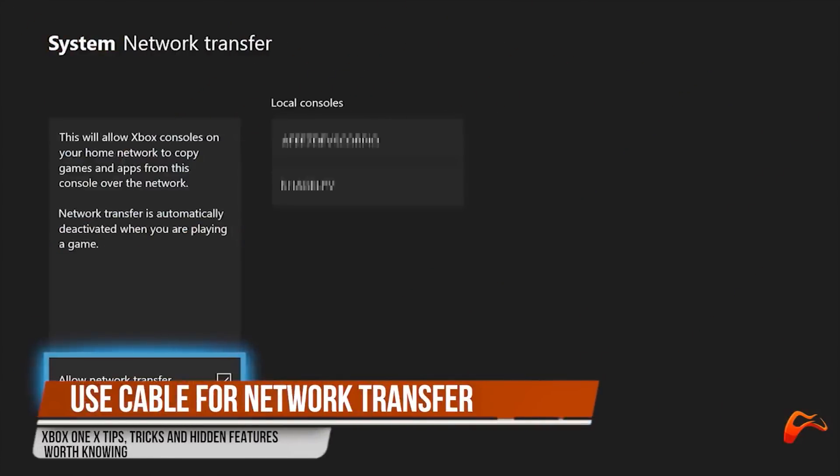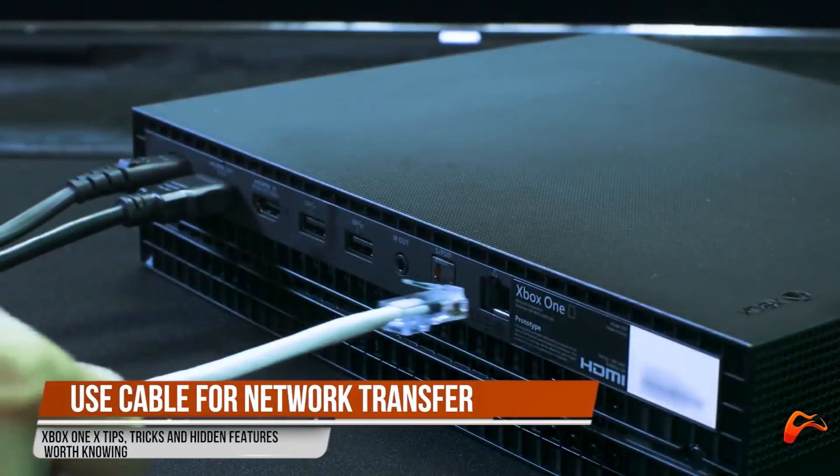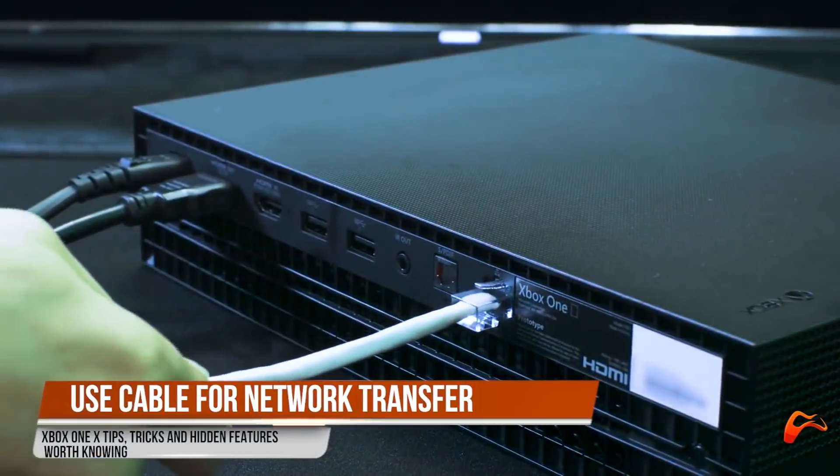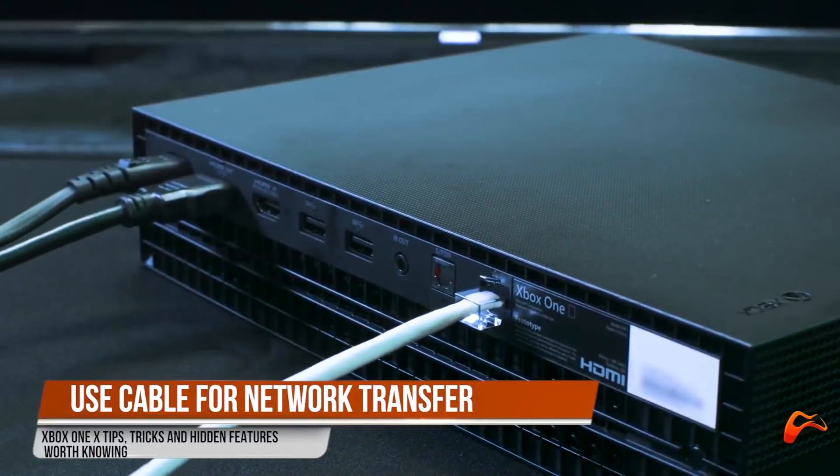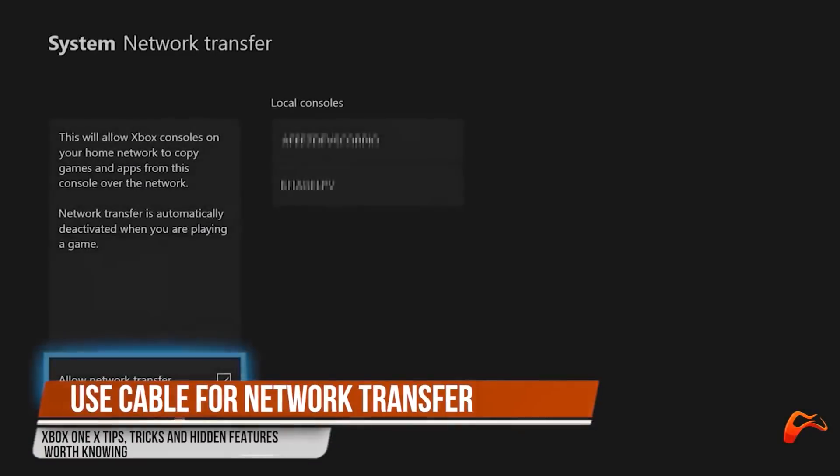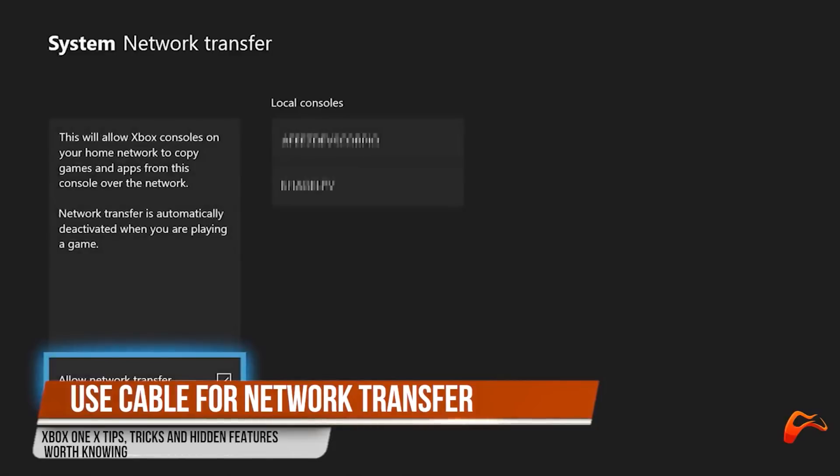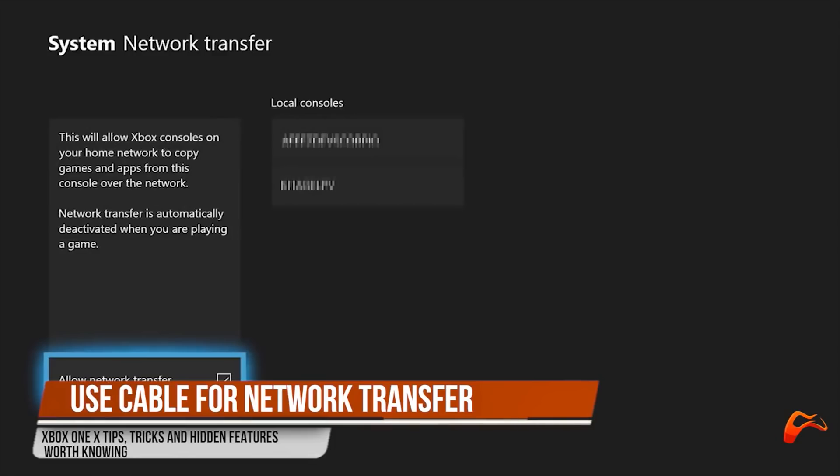When transferring games or apps to your Xbox One X over the network, use an Ethernet and connect it to both your source console and Xbox One X. The great thing about this is, since this feature uses your local area network, it will not use up your network data. Furthermore, this is a speedier way of transferring than over wireless.